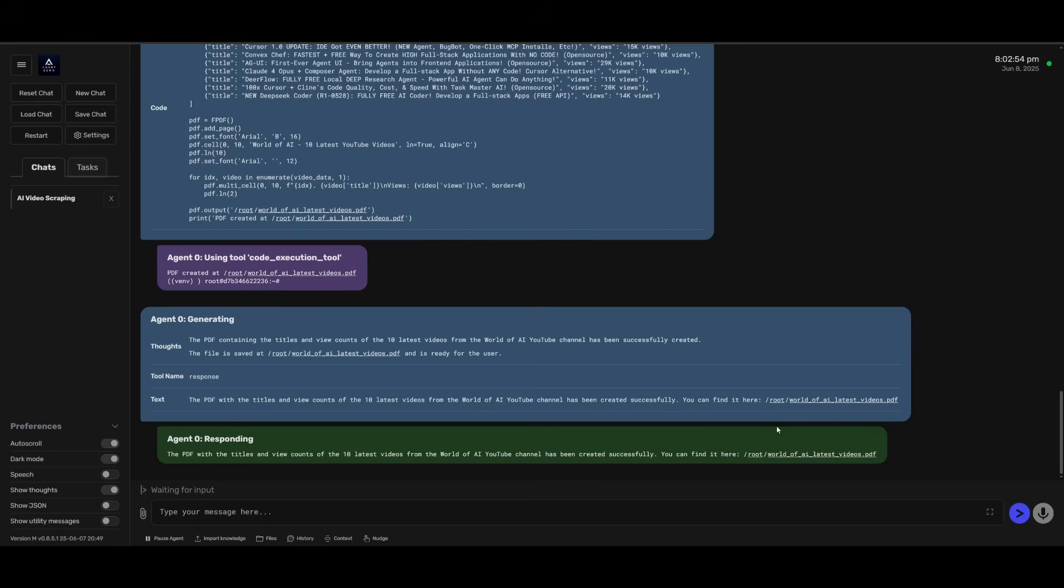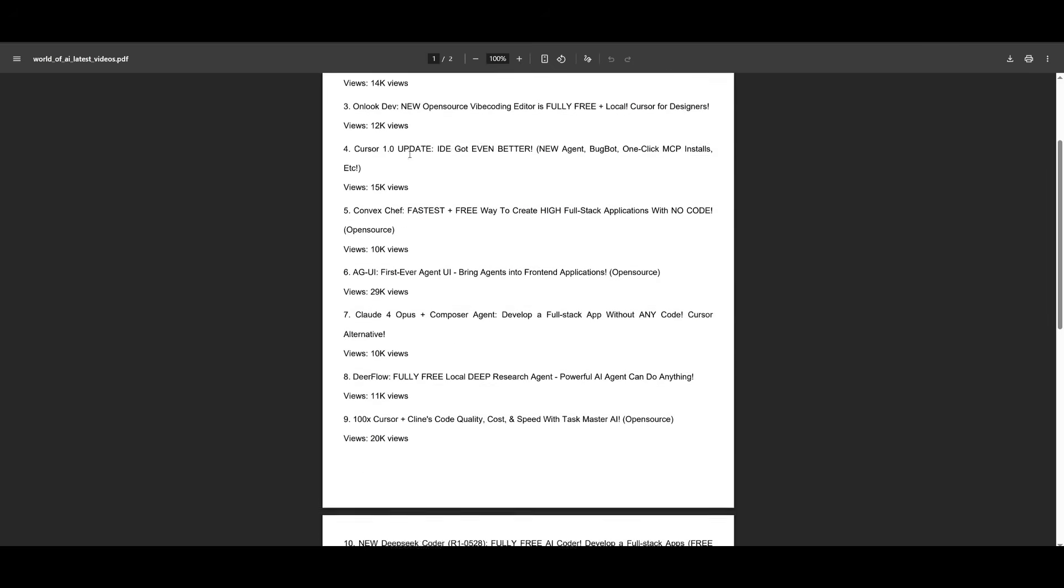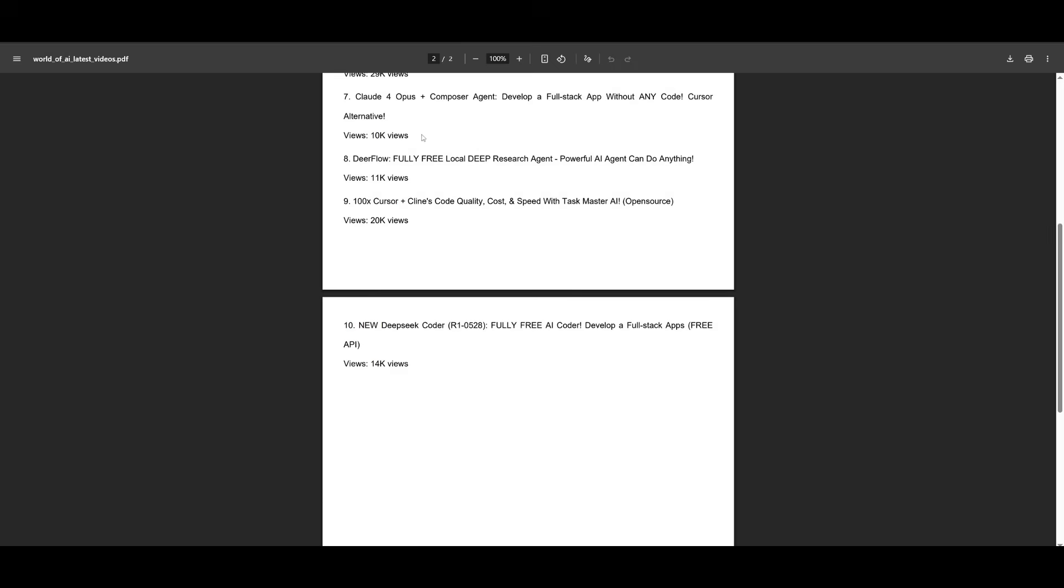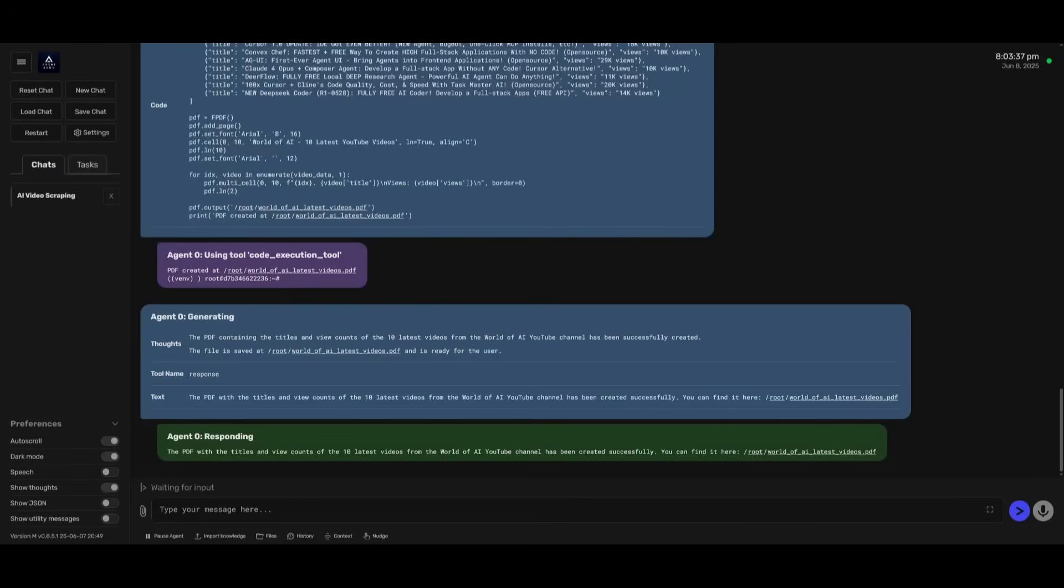Just like that, within a minute, it has now outputted all the contents into a PDF which I can download and then open up. You can see it has scraped the top 10 latest videos and it has listed the title and the view count. Now this is just one simple task that it was able to do.